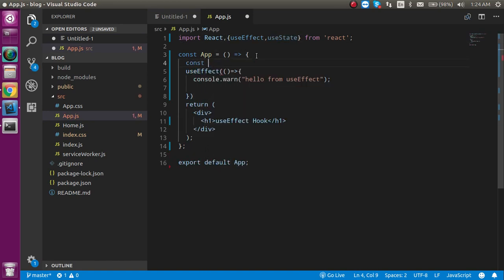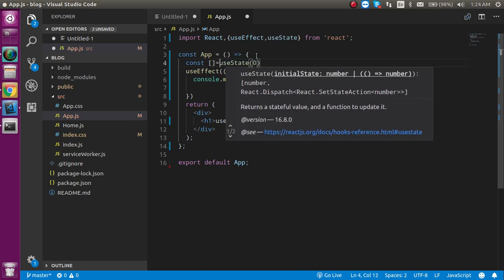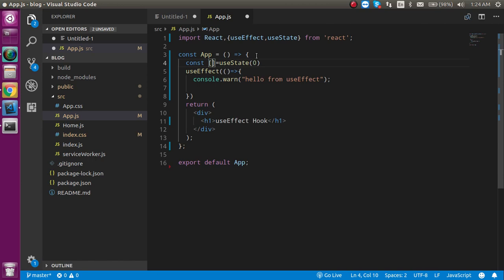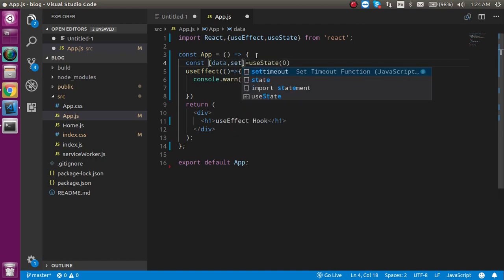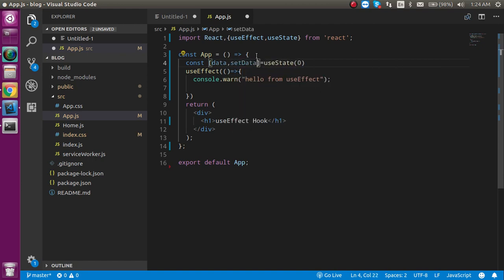Let's destructure the useState with an initial value of 0 and take two parameters: 'data' and 'setData'. If you are not familiar with useState then you should watch our previous video — the link is in the description box. Otherwise, if you are familiar, you can continue. After this, let's print this state value 'data' in the component.